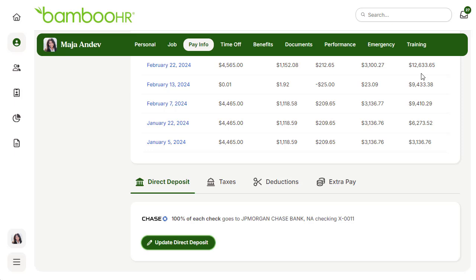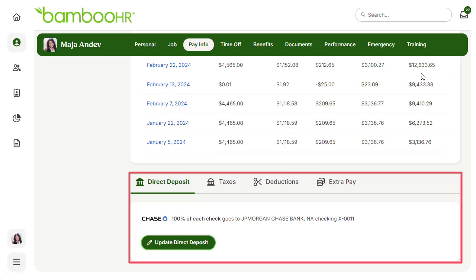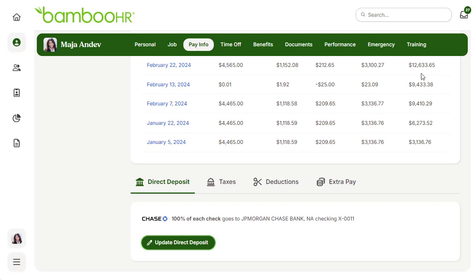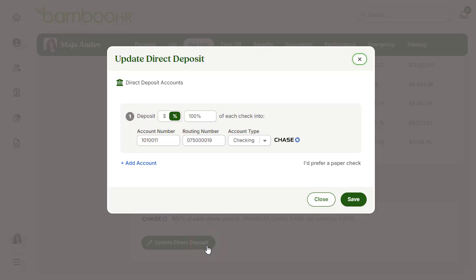The next section on the pay info tab includes information for direct deposit, taxes, deductions, and extra pay. Let's take a look at direct deposit so that we can make sure that you get paid. When setting up direct deposit information, you are able to add multiple deposit accounts. If you would like your check split up, you'll need to include the amount for each check in either dollar or percentage, then list the banking information with account number, routing number, and account type.